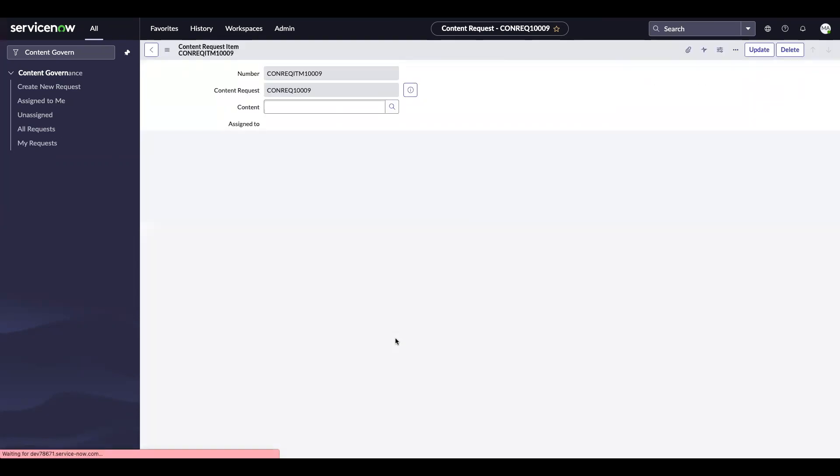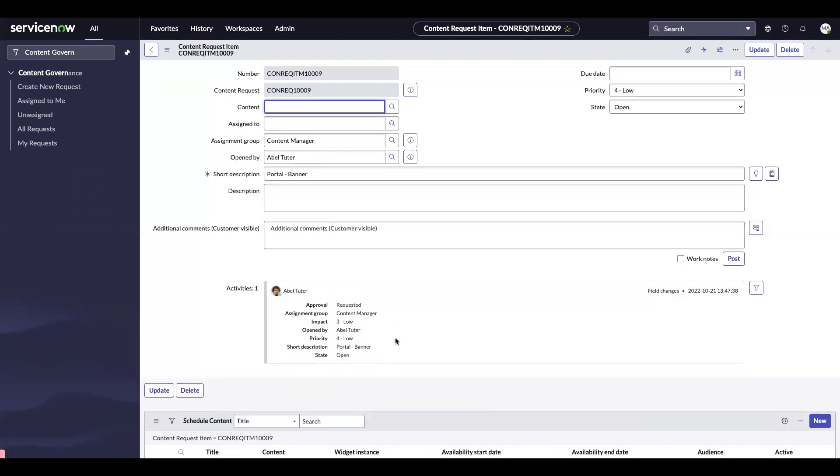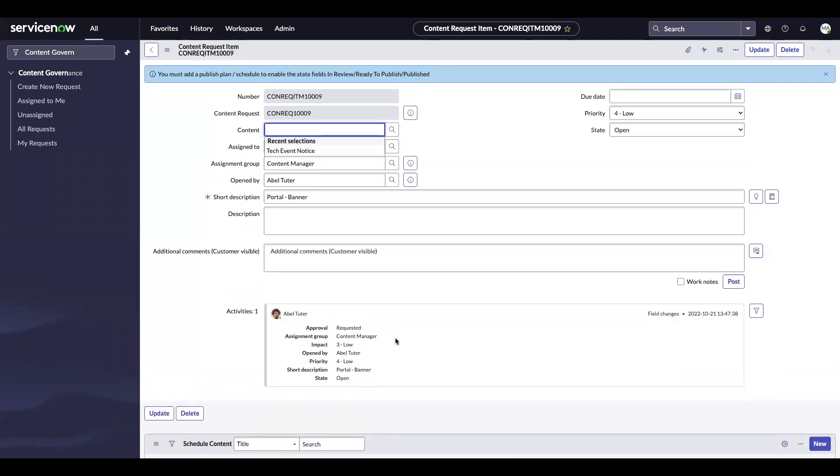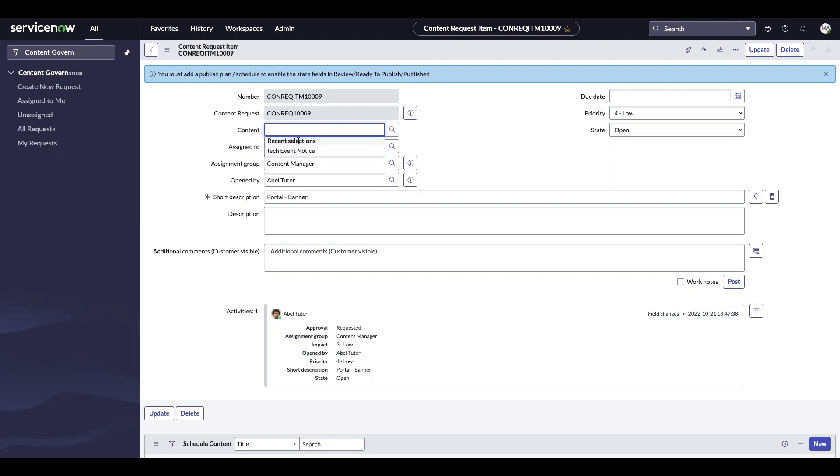To continue working on this request, I'm going to go into the content request item. You'll see that there's a content field. If you do not have content already created for your request, you'll have to go ahead and go over to content publishing and create that content before you can attach it onto this requested item. But for demo purposes, I've created it beforehand. So I'm going to click into tech event notice.